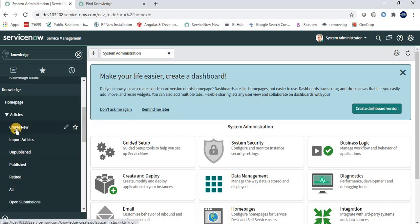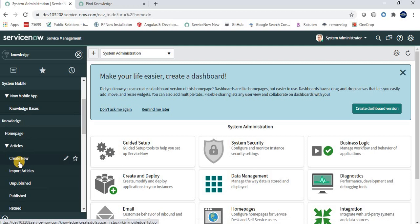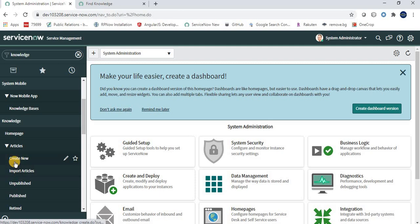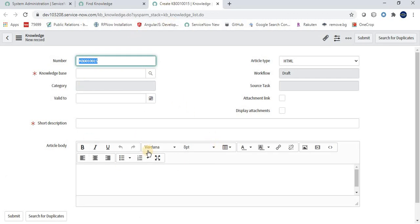In the Knowledge application we have modules like Create New, Import Articles, Published, Retired, All, and more. The Create New and Import Article modules are the two ways to create knowledge articles. When I click on Create New, we get a form with fields including knowledge base, valid-to date, short description, and article body.